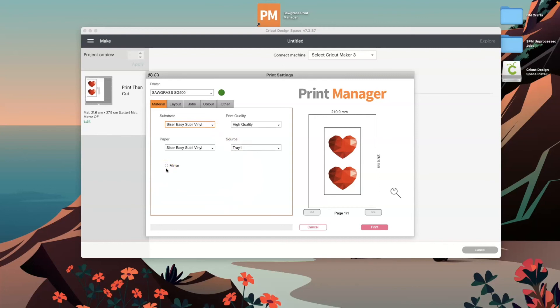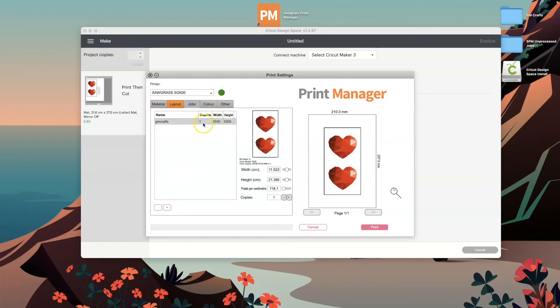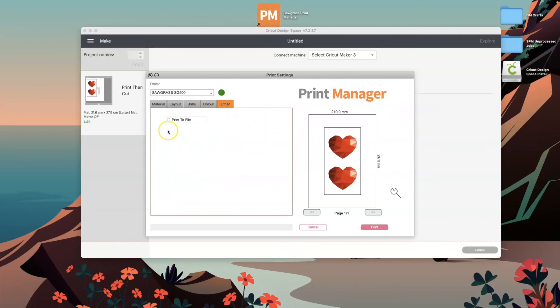You can also change your layout and the size of your paper. You can always increase the number of copies that you need. You can play around with the color settings and you can also print to a file if you so wish.